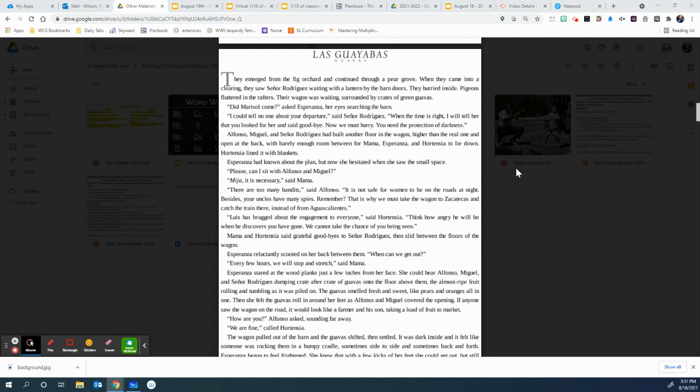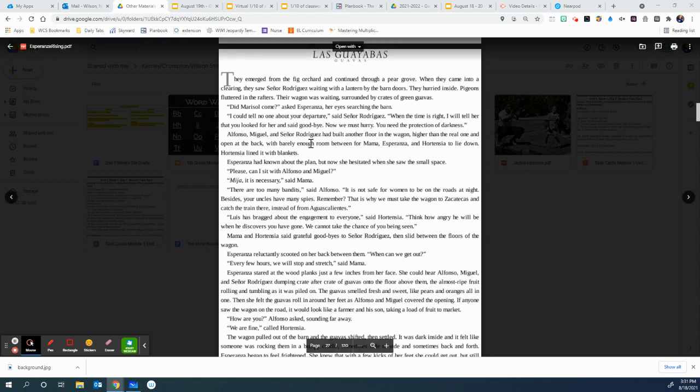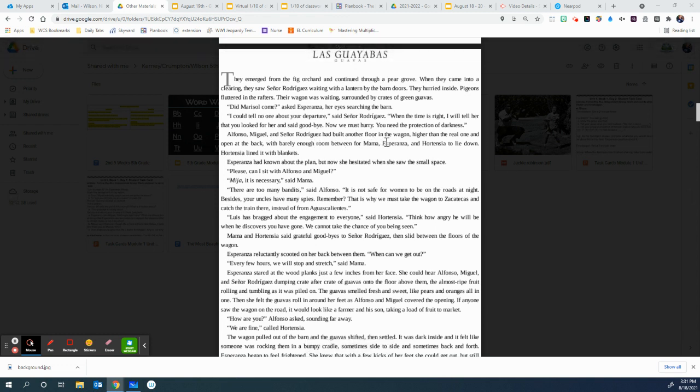Now we must hurry. You need the protection of darkness. Alfonso, Miguel, and Senora Rodriguez had built another floor in the wagon, higher than the real one, and open at the back, with barely enough room for Mama, Esperanza, and Hortensia to lie down.